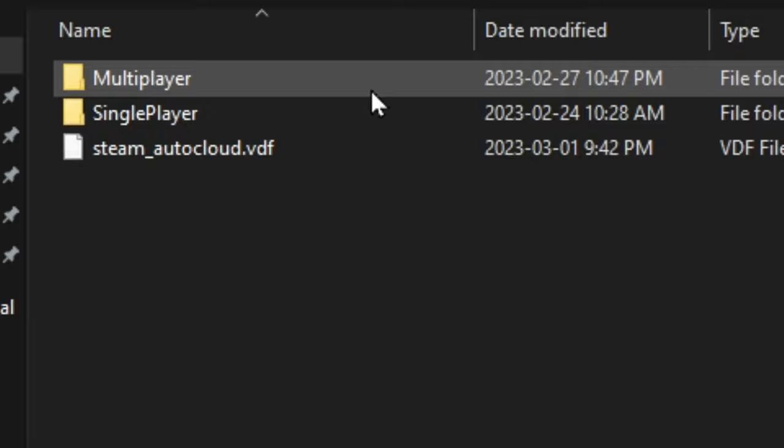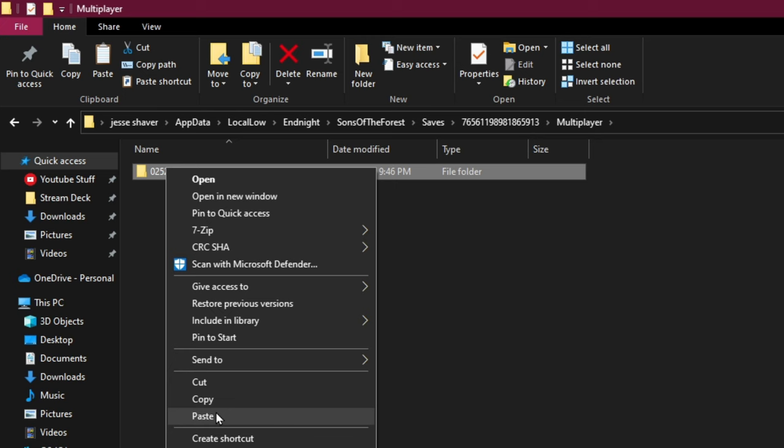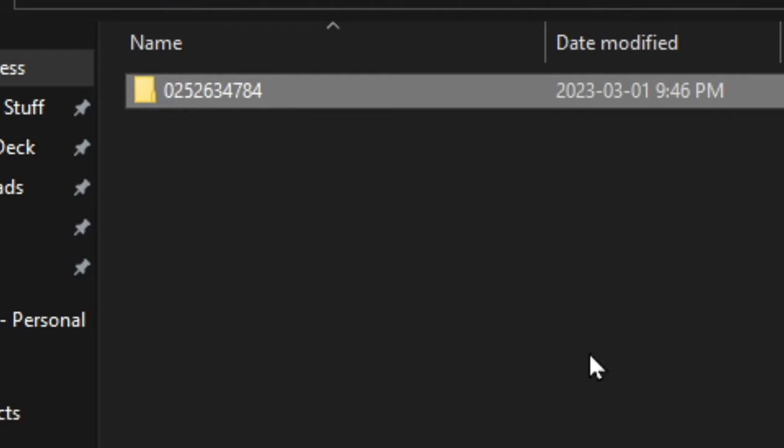And before we do this, let's just create a backup of this folder in case you accidentally do something wrong. So you can just right click on the folder and hit Copy, and you can just go ahead and paste that on your desktop. All right, so now that we have a backup, we're going to want to go into this folder.